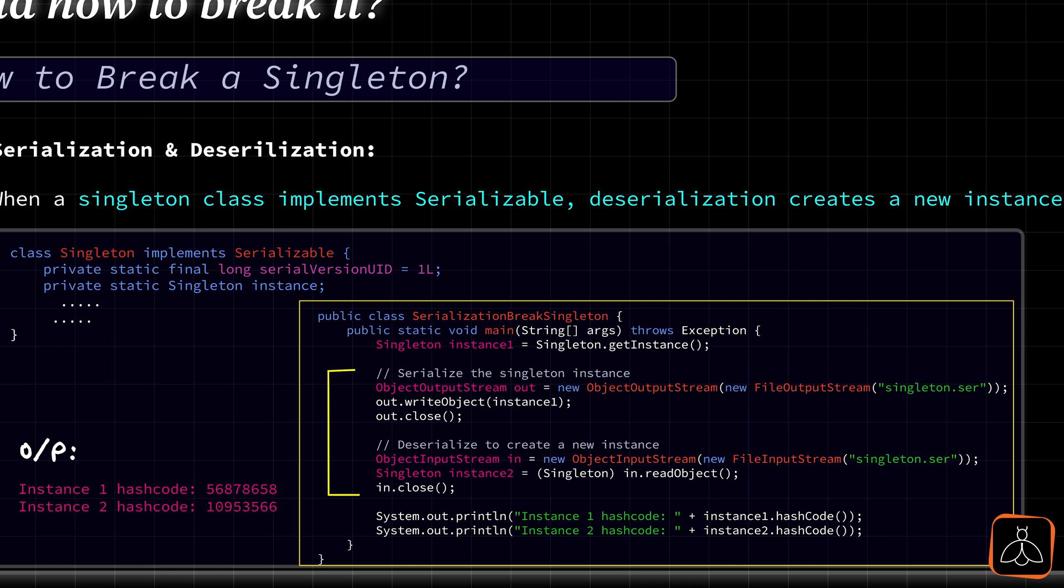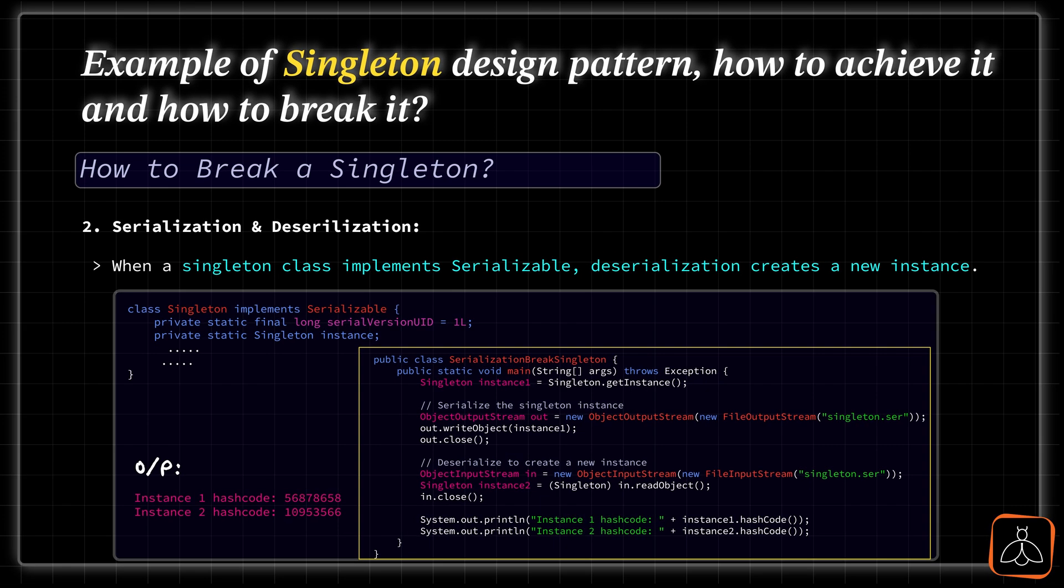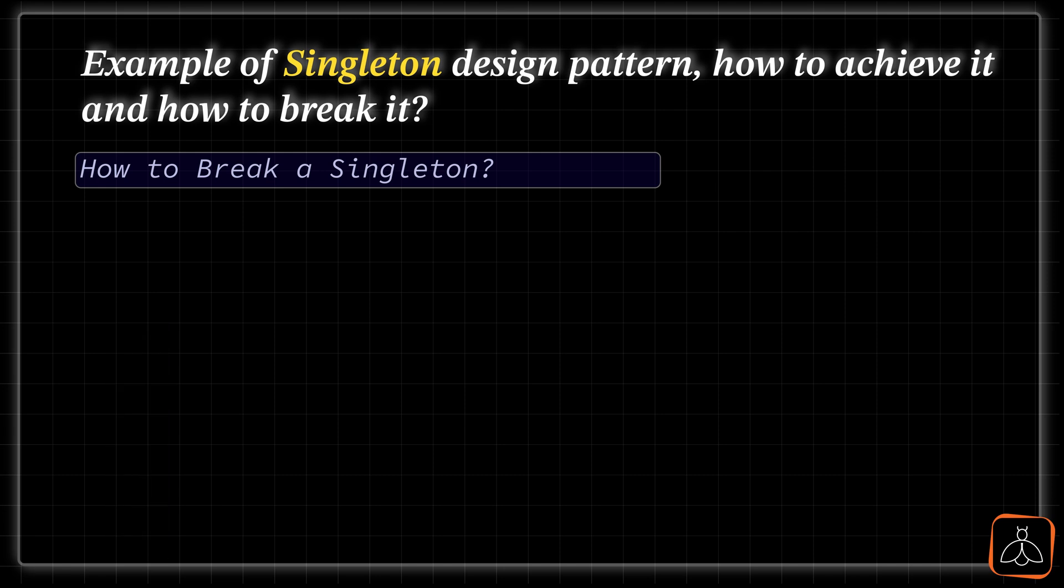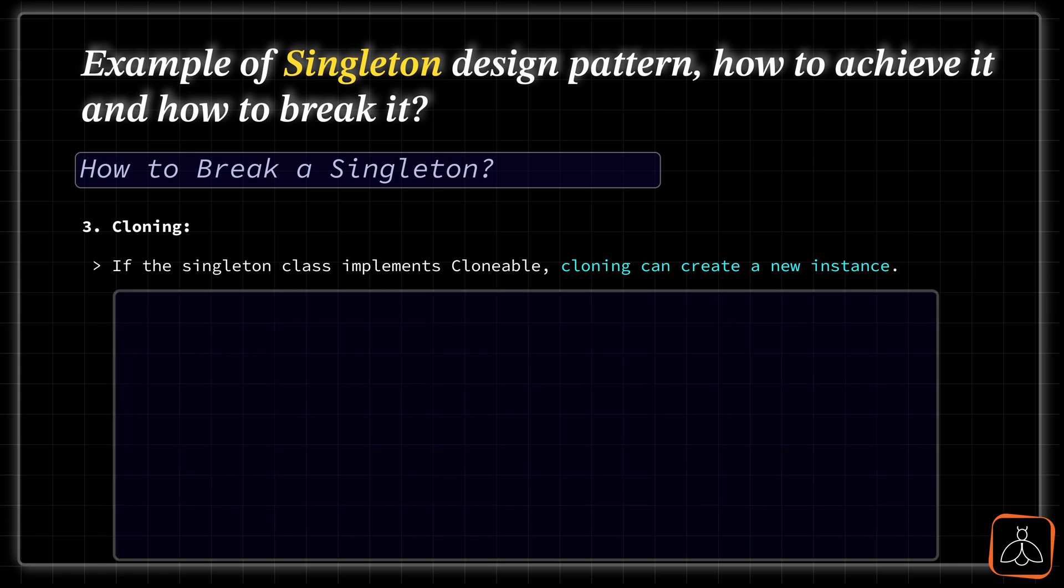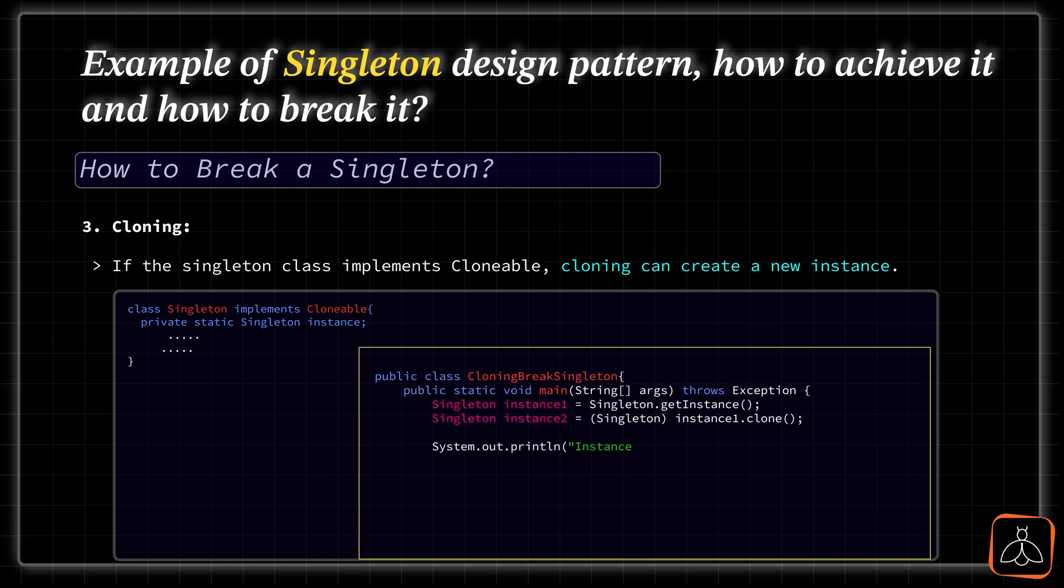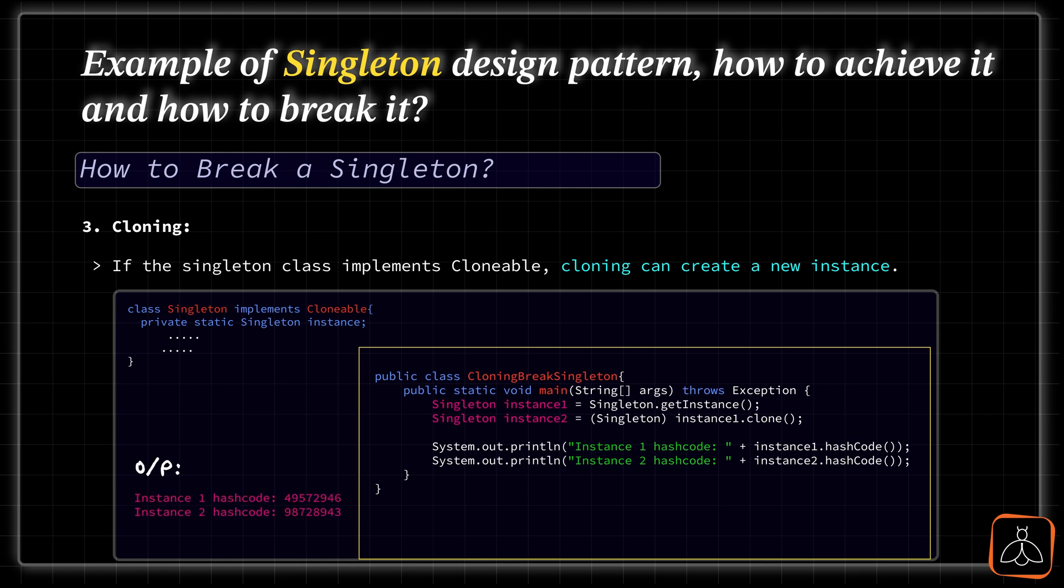Next, there is one more way to break the Singletons in case if they implement clonable interface. Breaking the Singleton behavior is simple here. We can clone and create a new instance from the Singleton instance. I am showing the same thing here. After deserialization, we have one instance created. Then, using instance clone method, we are able to create other instance. If we check the hash codes of these two, it will print different hash codes like in our previous examples. I hope you got it now.